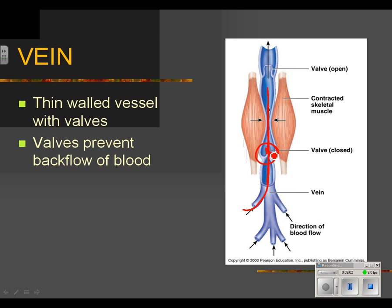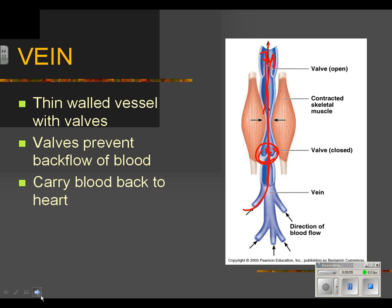Two mechanisms help blood move through the veins in your legs: the valves that keep blood from falling back, and muscle contractions around the veins that squeeze blood upward. People who are bed-ridden often move their legs or wear compression garments to help keep blood flowing, especially older people with circulatory problems whose hearts may not be working quite as strongly. Veins carry blood back to the heart.